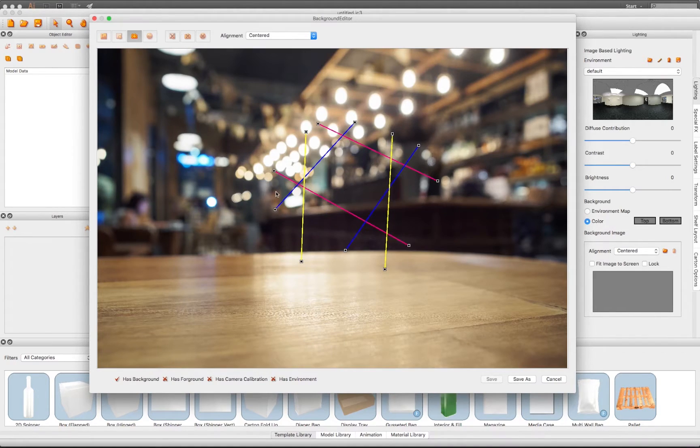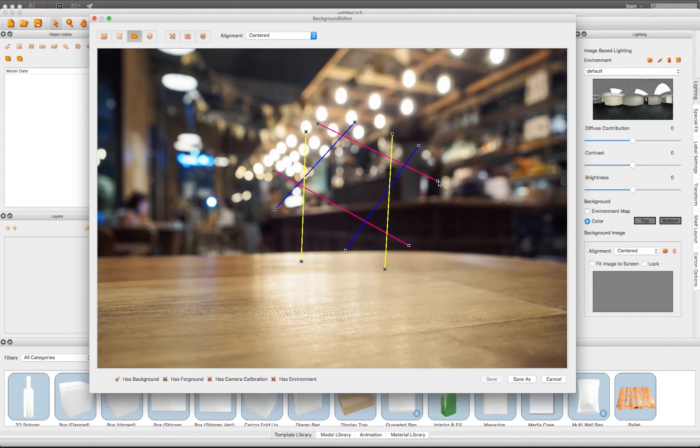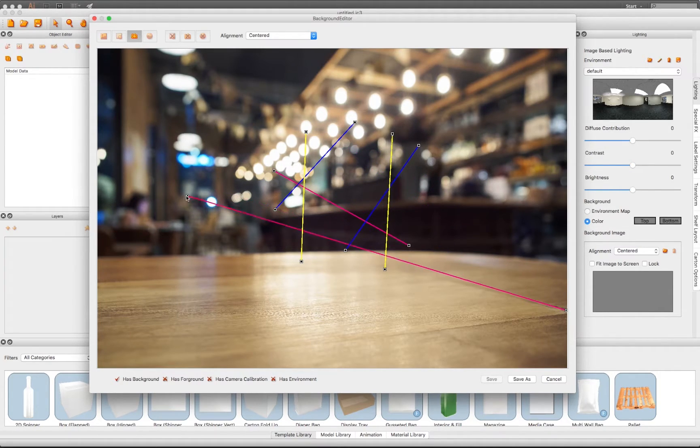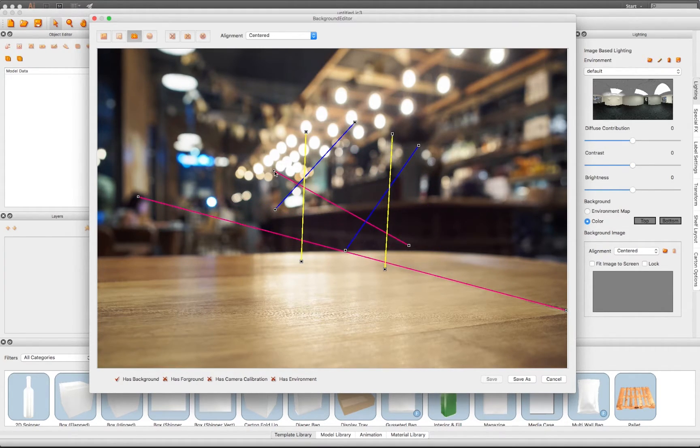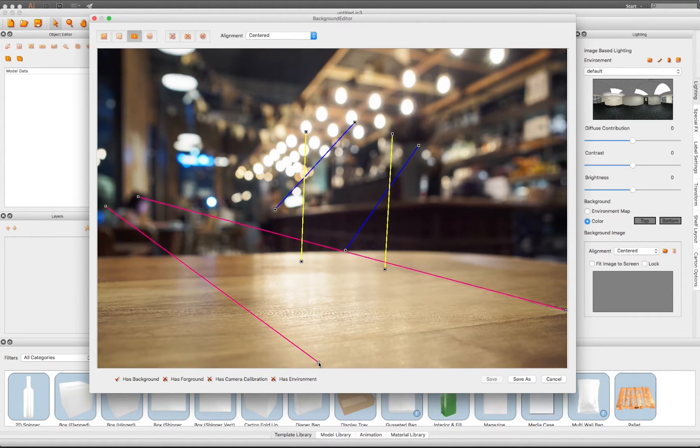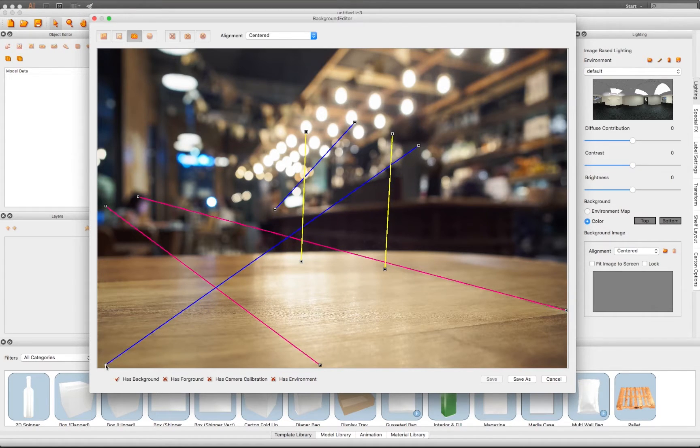In this example, we are going to use the 3-axis points method to define our image perspective. In the image, now move the lines to the correct axis points using items in the image to align them, in this case, the bar top.